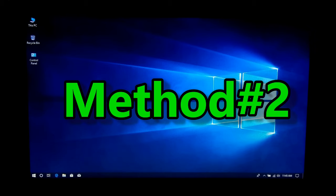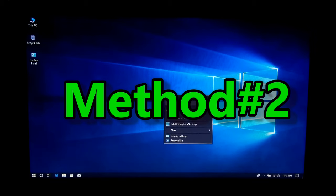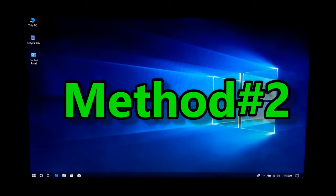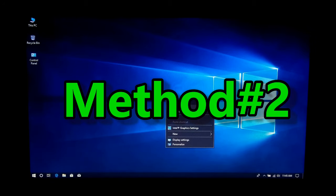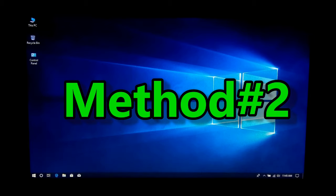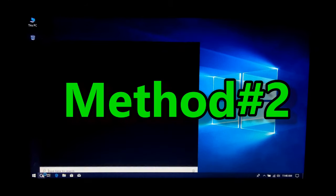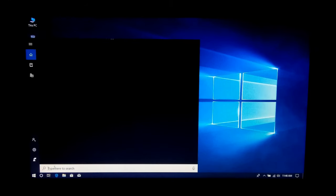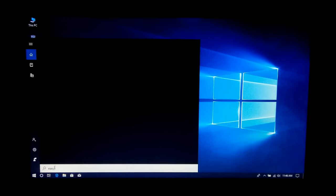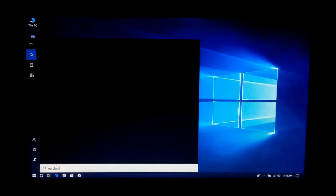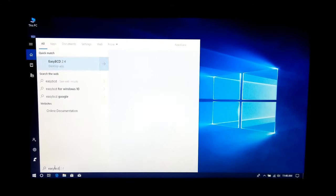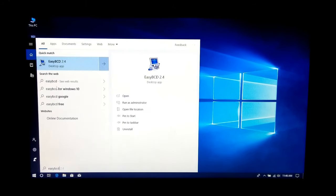This procedure helps to fix grub error unknown file system and also helps to add Ubuntu to Windows boot menu. Note: if you have formatted and deleted your Linux partition, then this procedure is not for you. Alright, in order to fix that issue, at first you need to download EasyBCD. See the download link in the description. I have already installed, so I just open it.